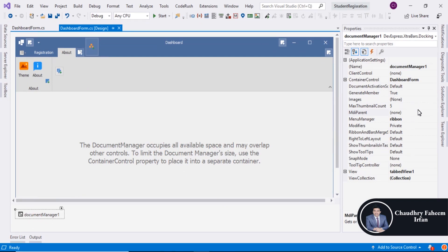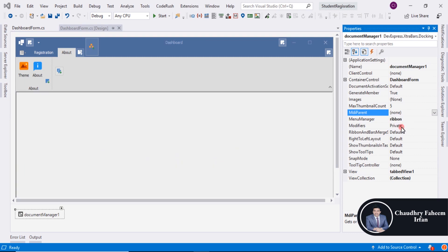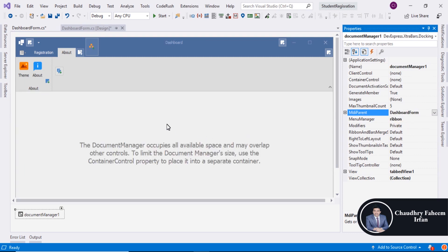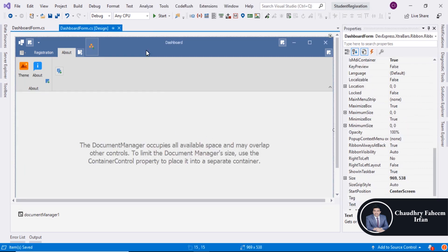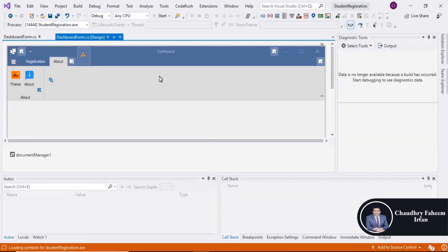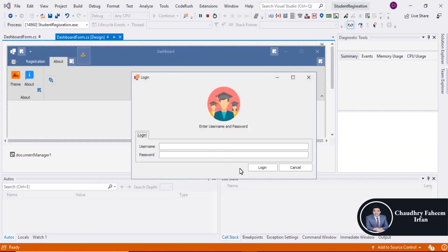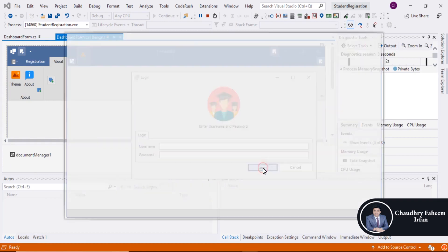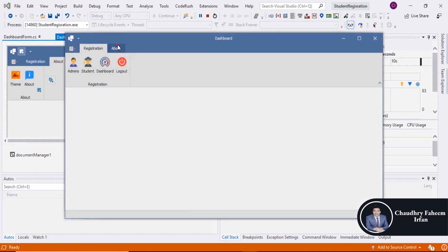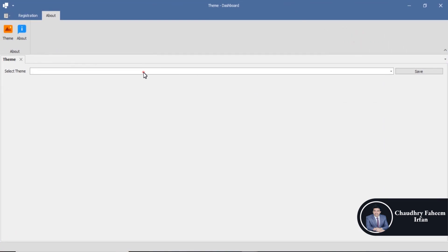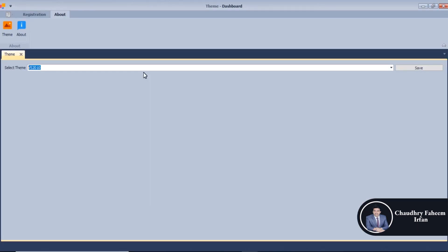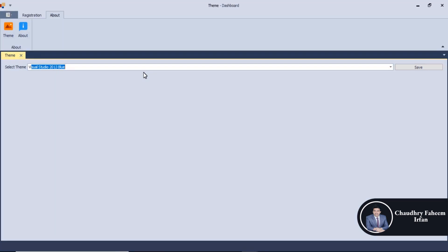After that, change this property to dashboard form and now save it. Run the project, click on login button and add theme. Now look at the result which is very beautiful. Here is the theme, very beautiful theme, my favorite theme.